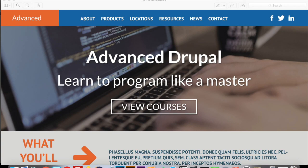Hey guys, Jason here with the One Stop How To Guys, and I'm really excited because today we're going to start a brand new series all about advanced Drupal development.